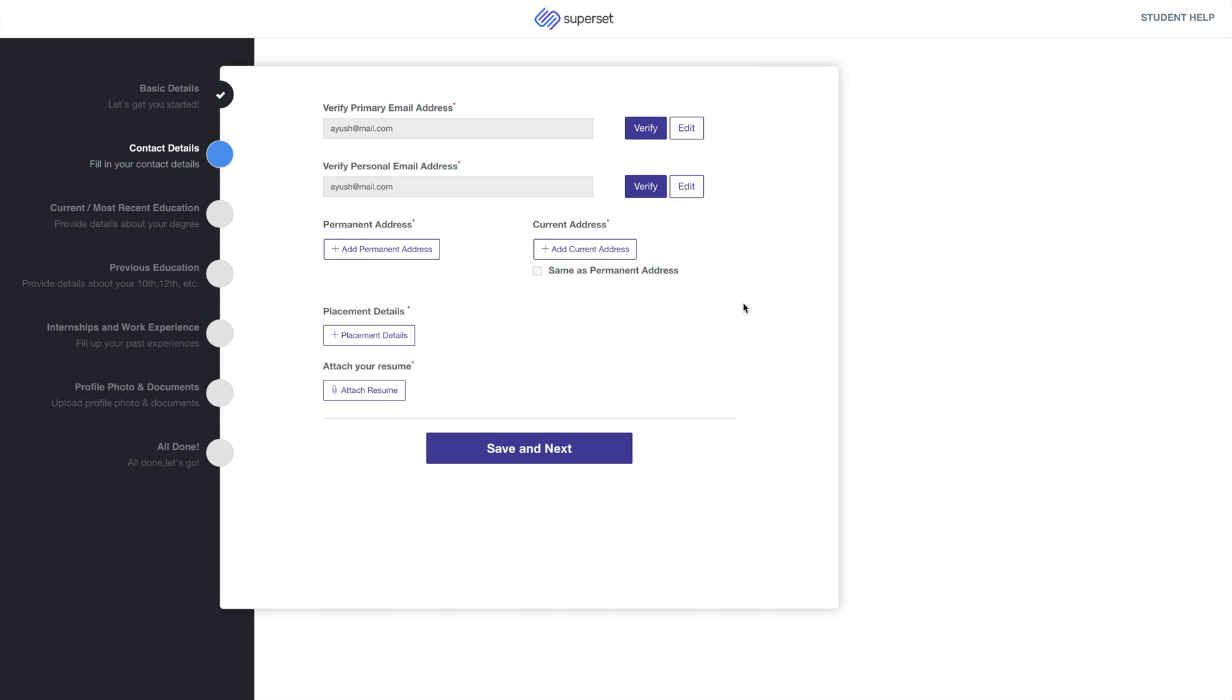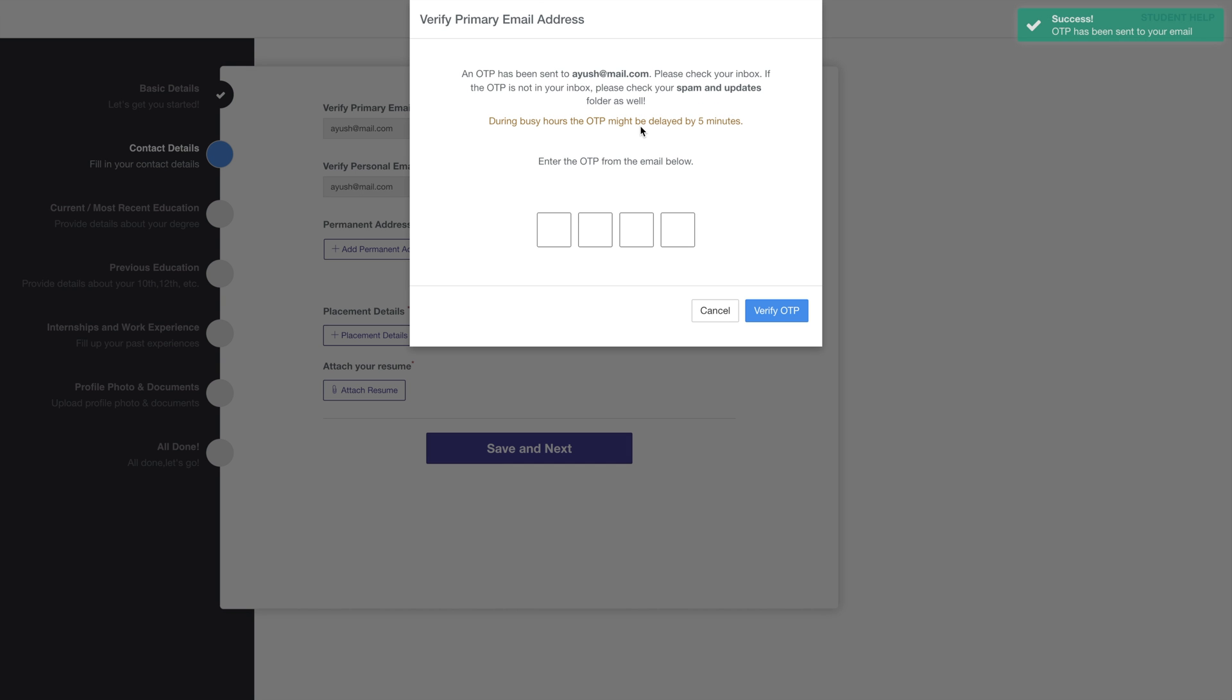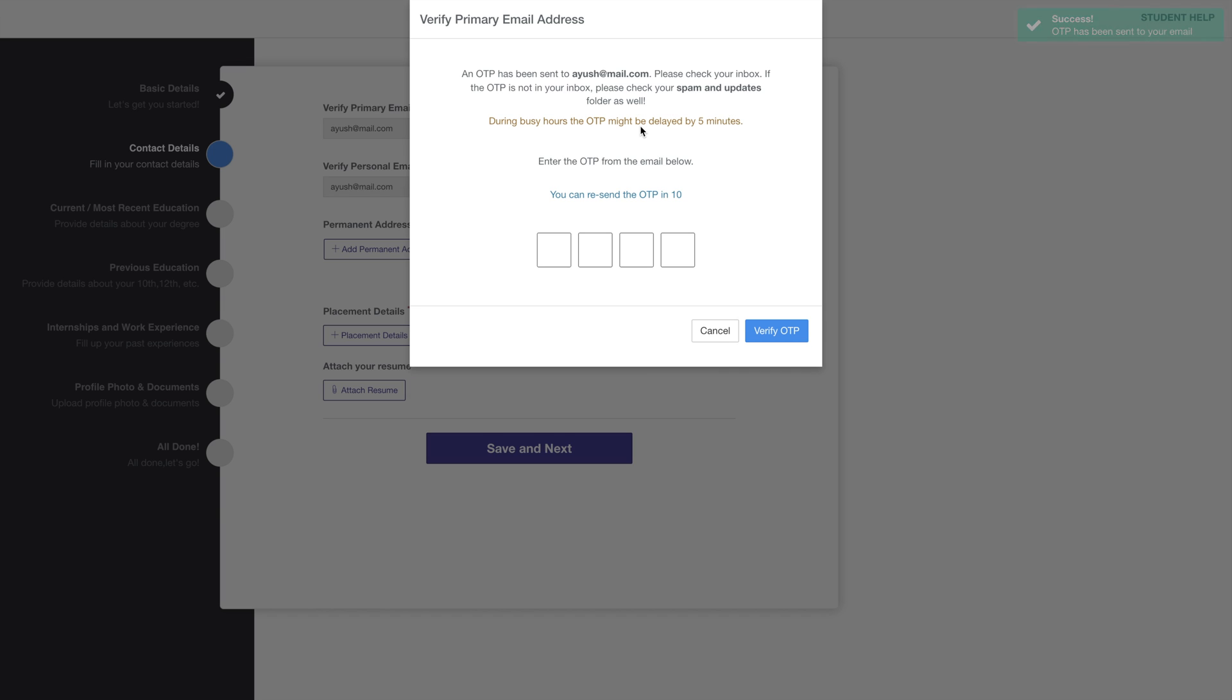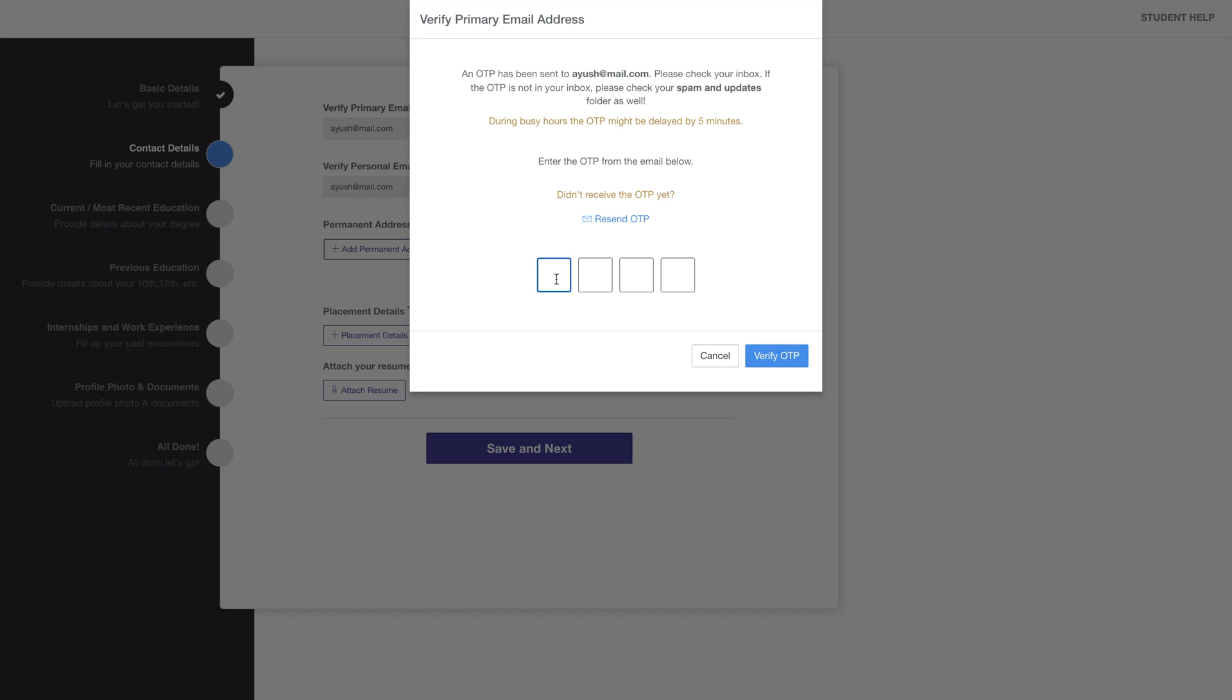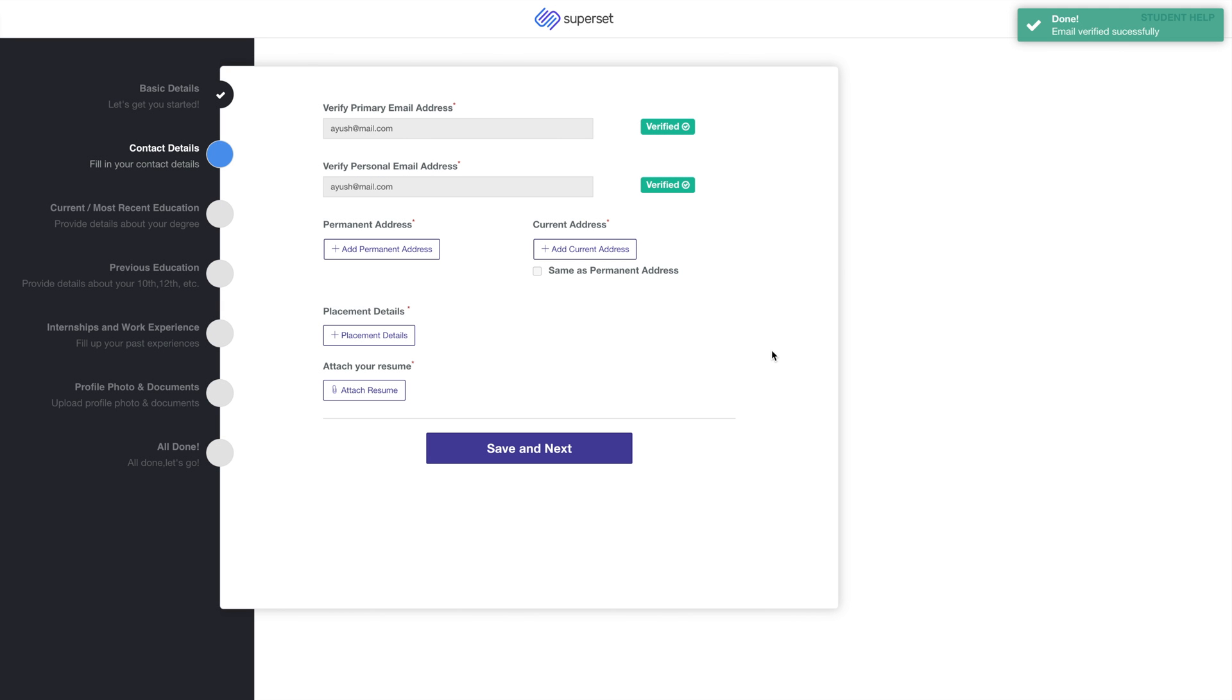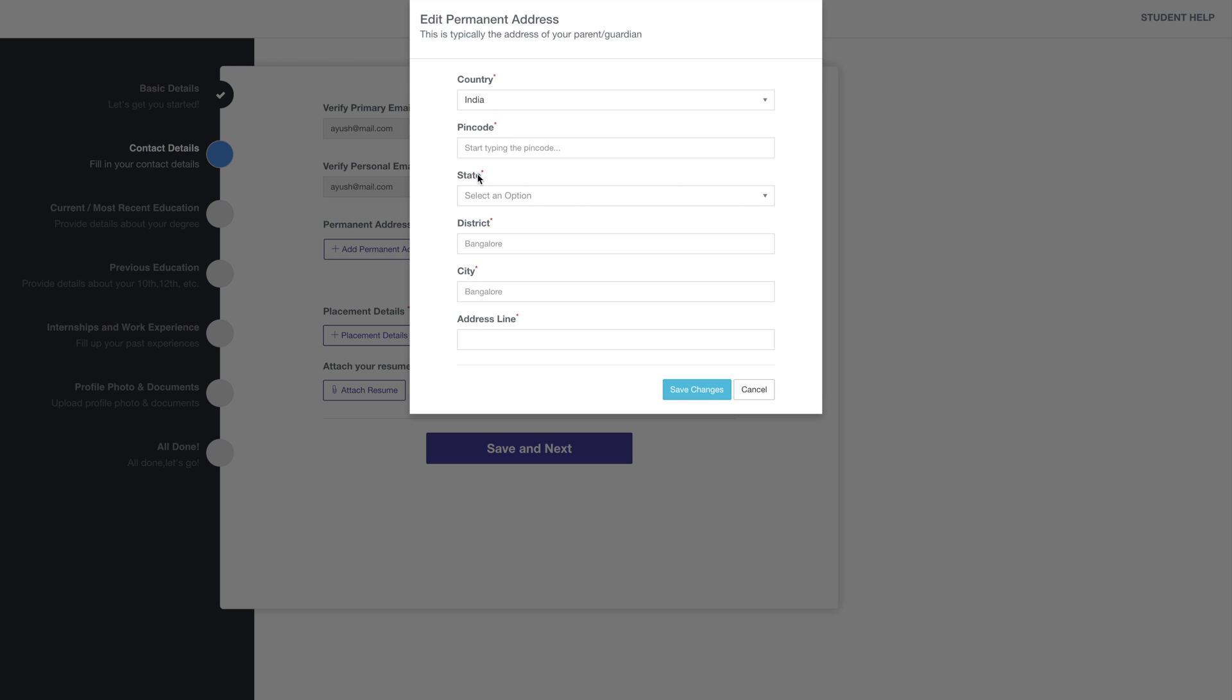The next step is Contact and other details. Start by verifying your primary and personal email ID. Enter the OTP sent to your email and click on Verify OTP. Now enter your permanent and current address. Enter the PIN code and select the city or town.